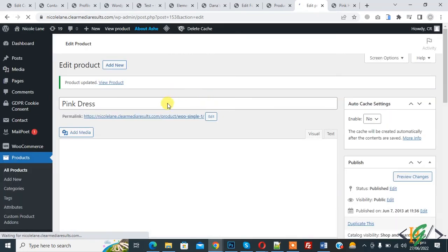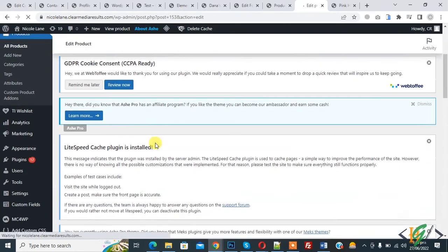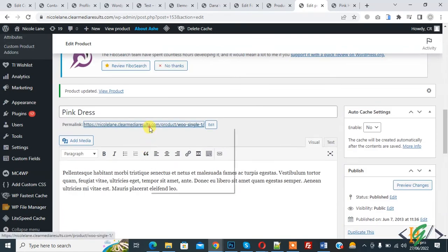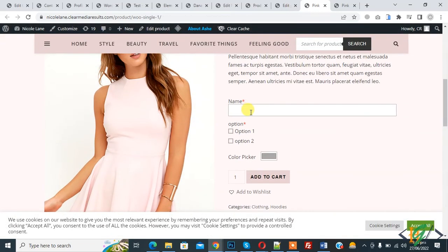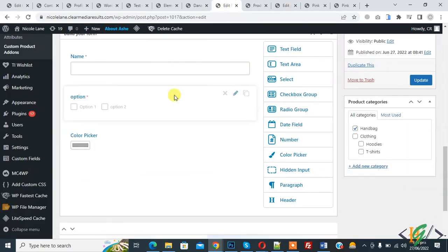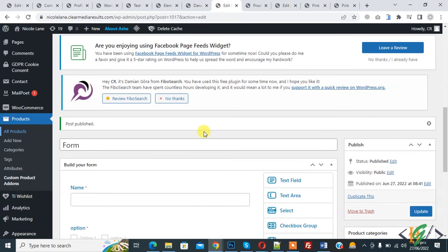The product is updated. Open the product and here you see the form is also shown. You can assign a form according to your requirement — to categories or individual products. I hope you like this video. Please like, share, and subscribe. Thank you for watching.